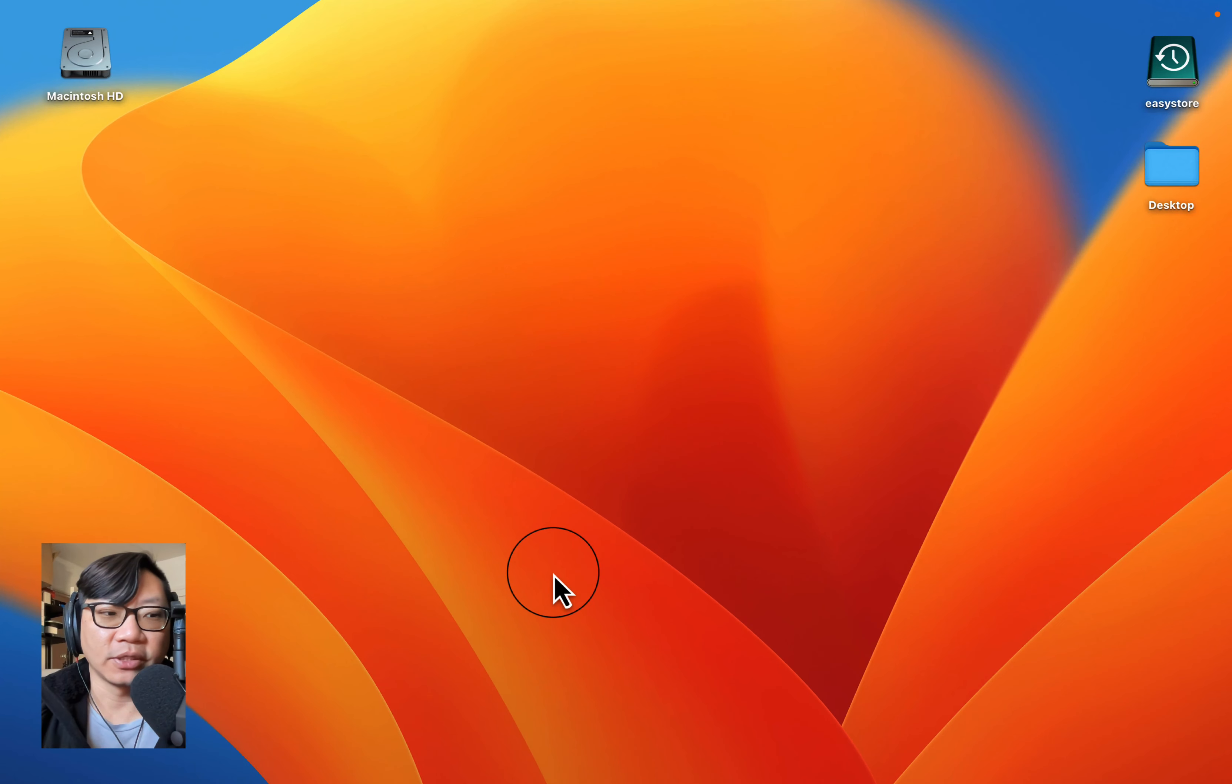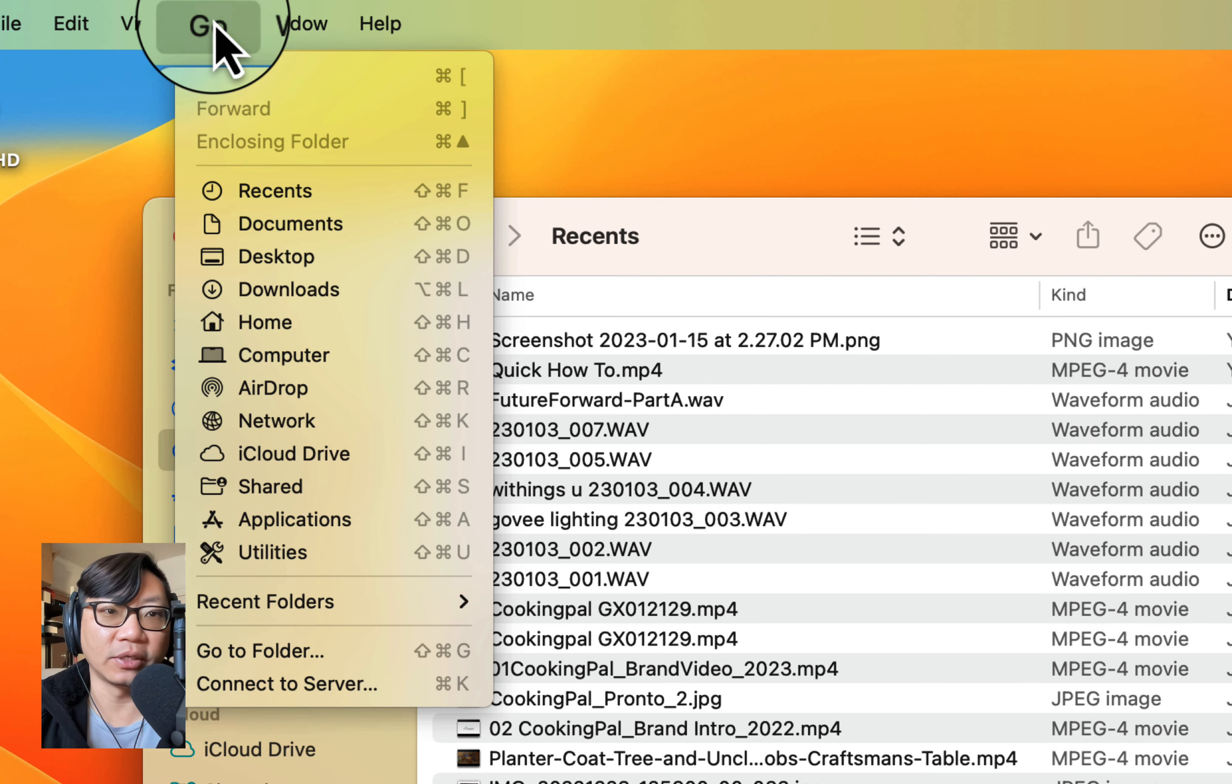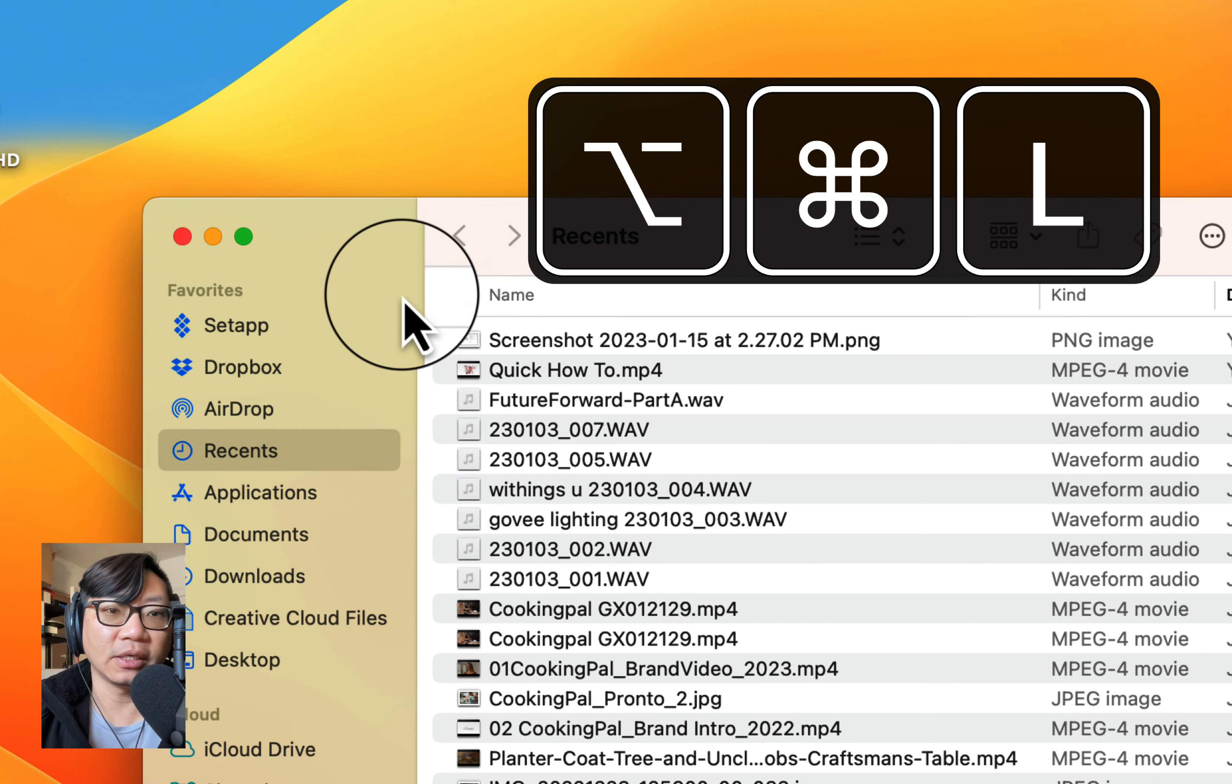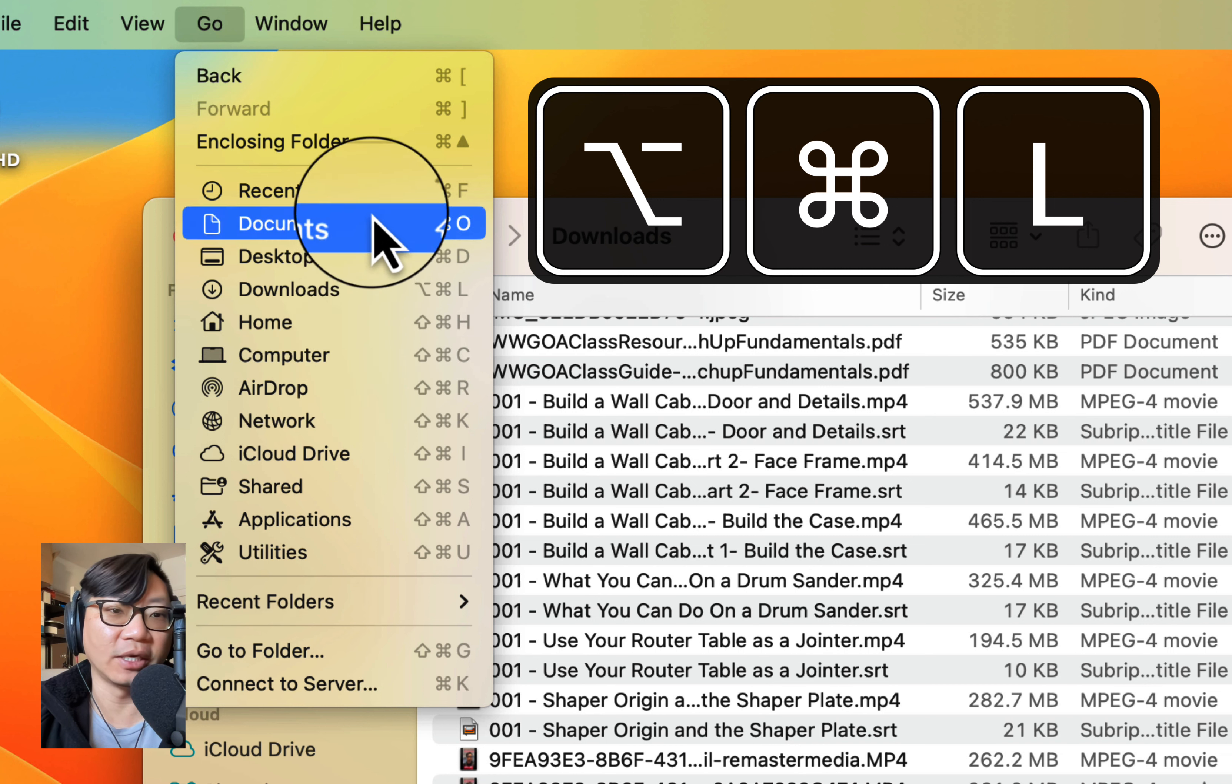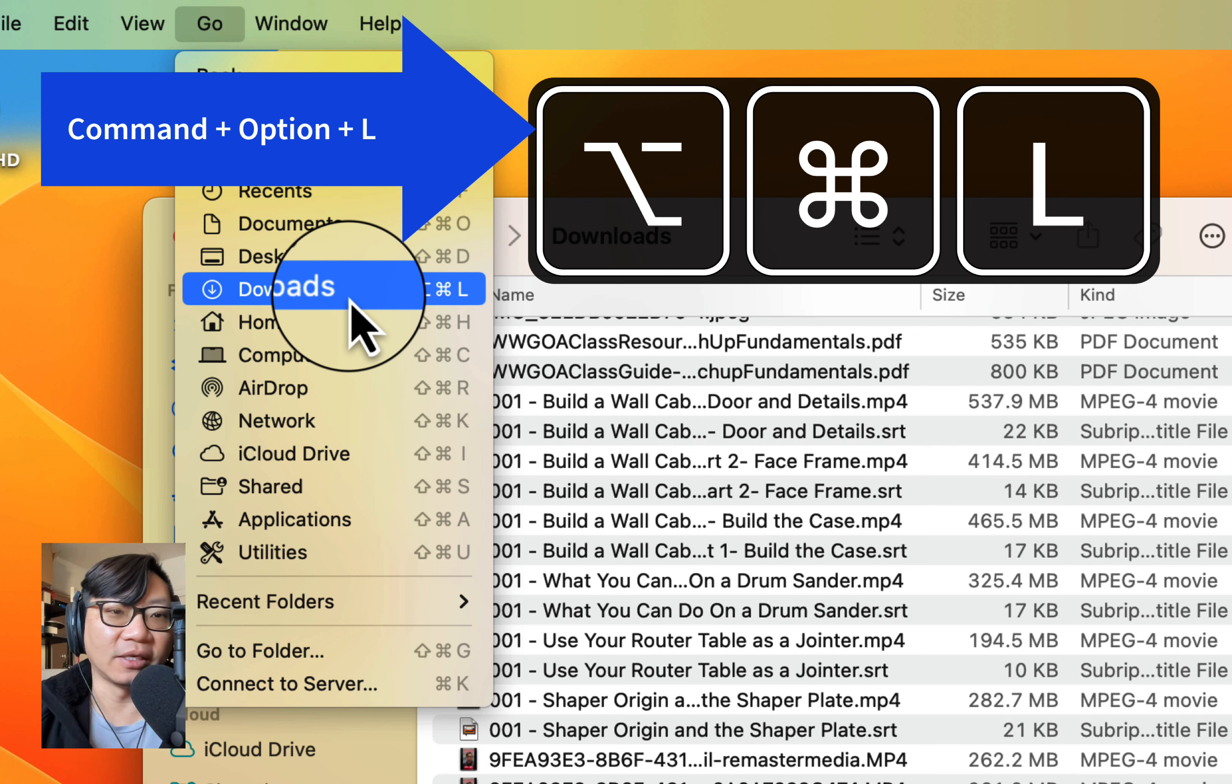One of the quickest ways to get directly to your download folder is to open up your Finder and at the top here, just click on Go and Downloads. Notice that by the downloads, there is also a key combination press. But like many of you, if you're not used to using any of these type of keys, then it's just not going to be as easy to find.